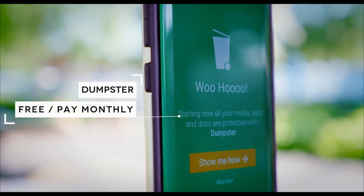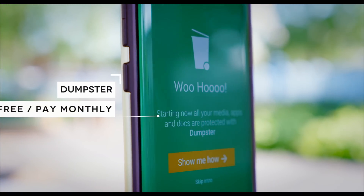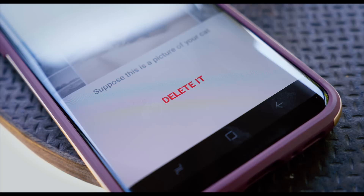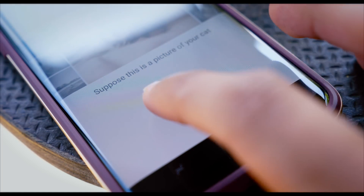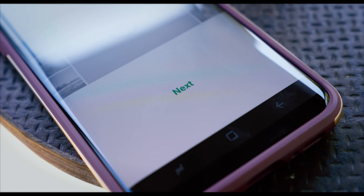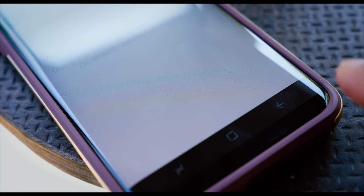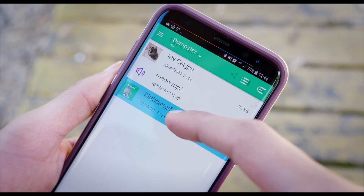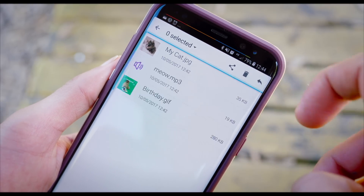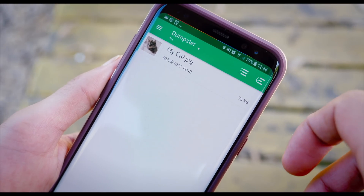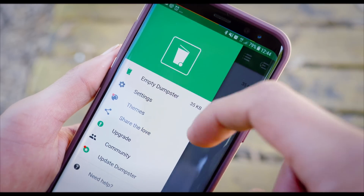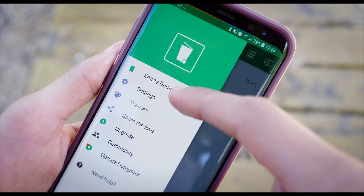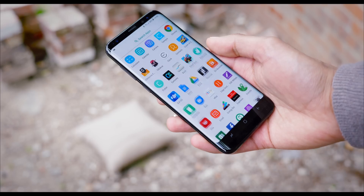So then we've got Dumpster, and essentially once installed, it acts as a free recycling bin for your smartphone. Any time you delete a photo, video or application, it's moved to Dumpster's own folder, giving you a second chance to restore it just in case you messed up. For a monthly fee, it does have a pretty interesting option which means everything in the Dumpster can automatically be backed up online.